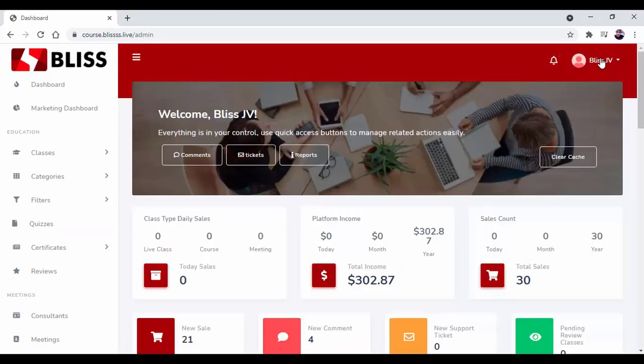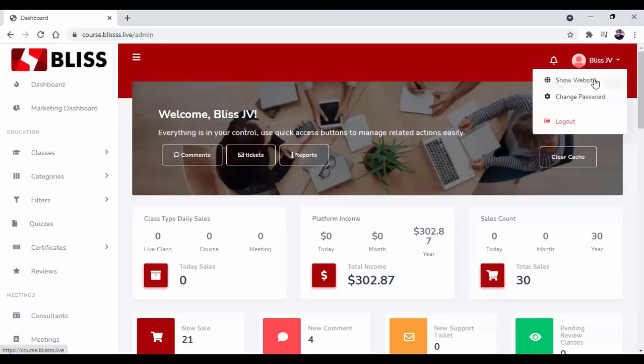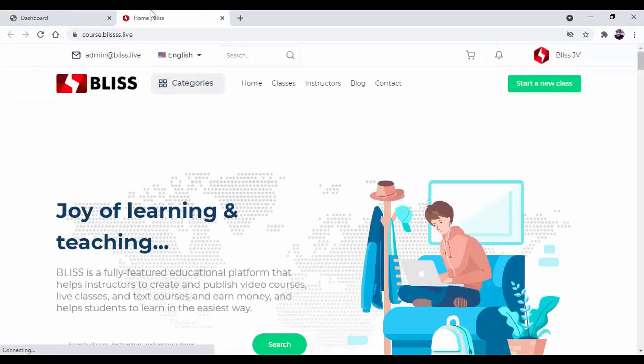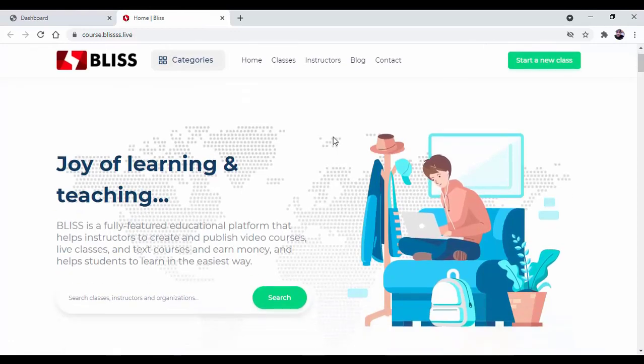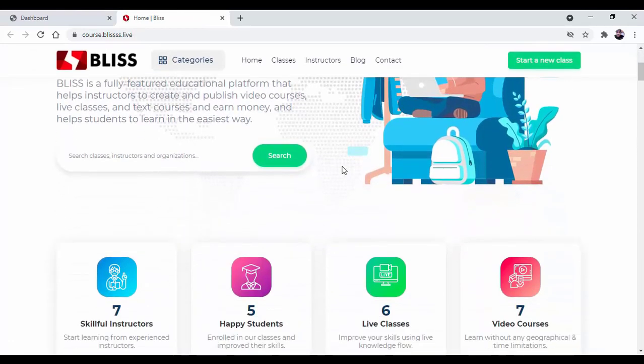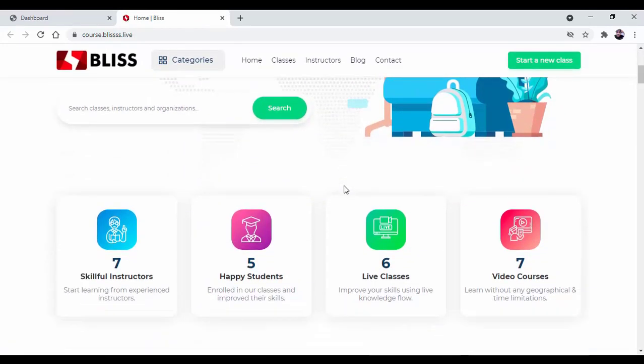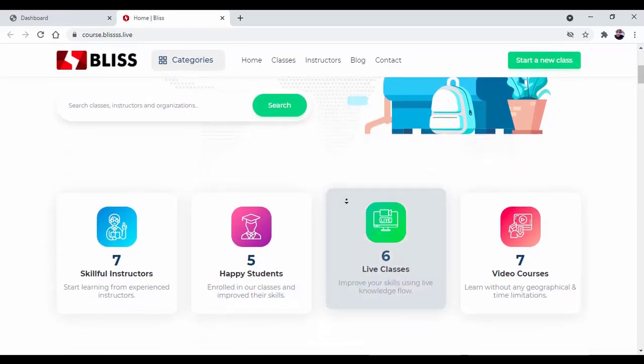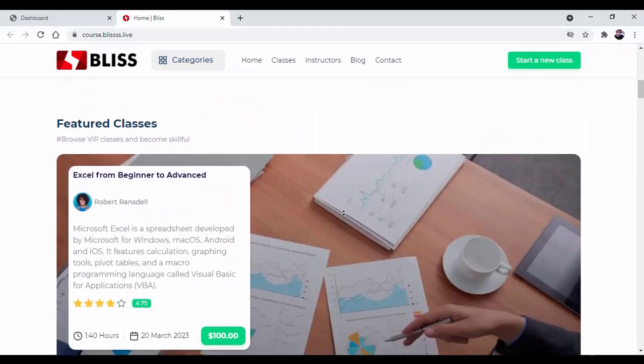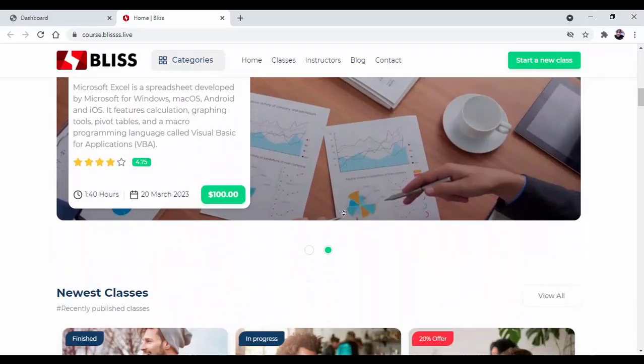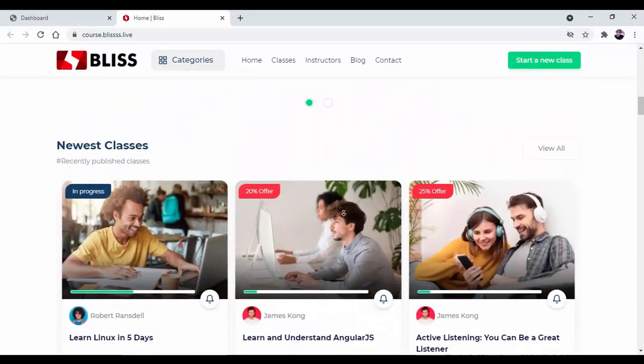So guys, this is how easy it is to create your own course and sell it to your customer with the help of Bliss Software. Thank you. We'll see you on the inside.